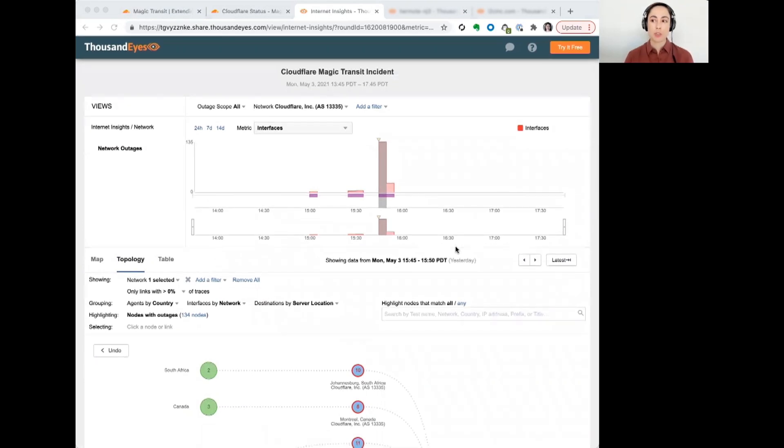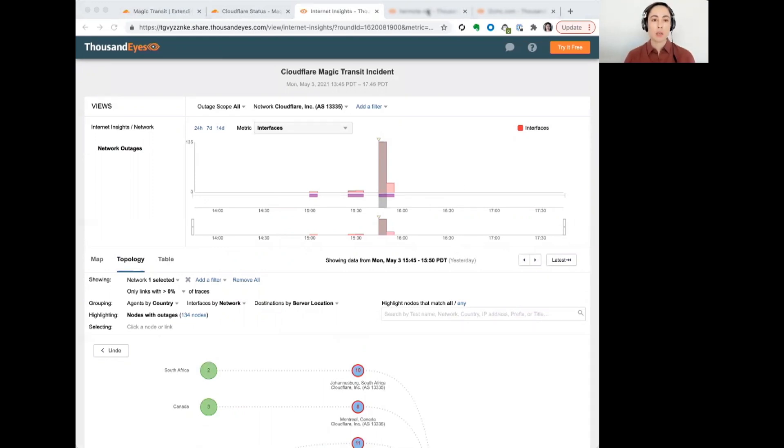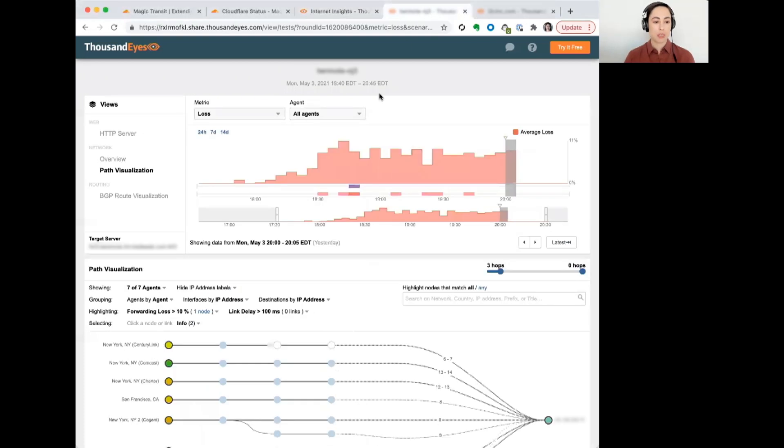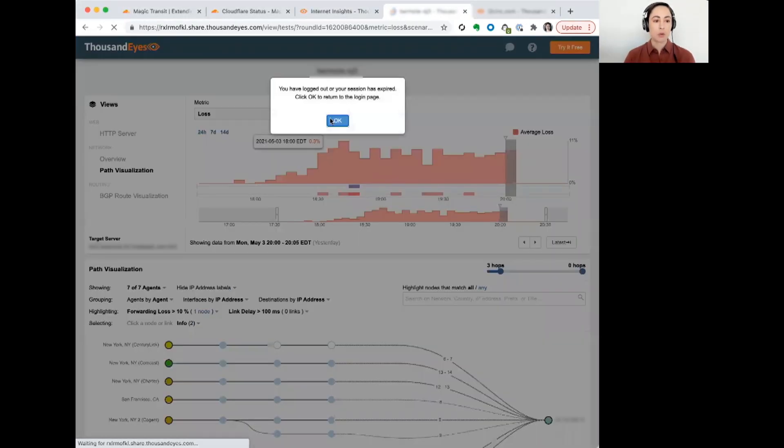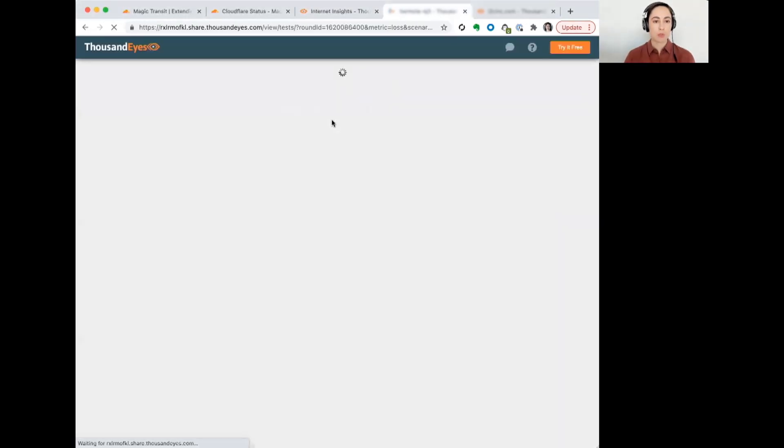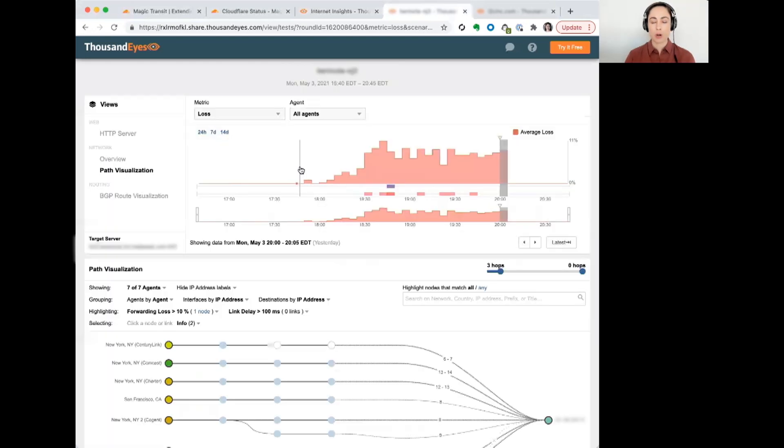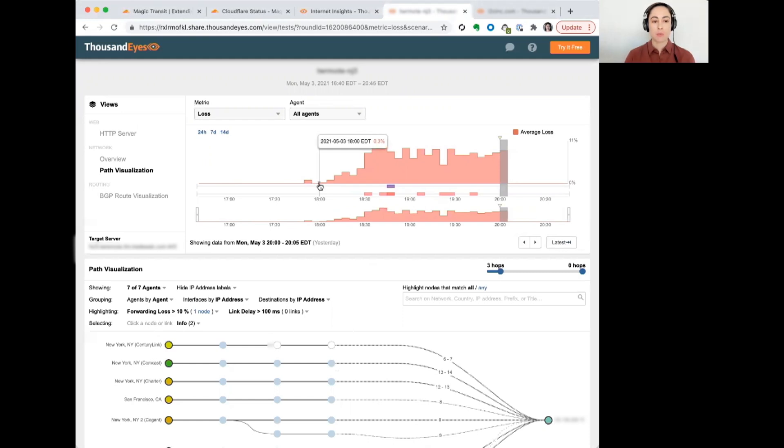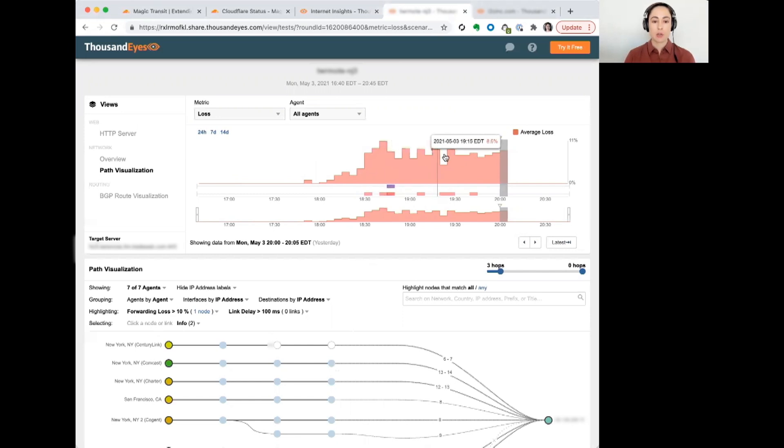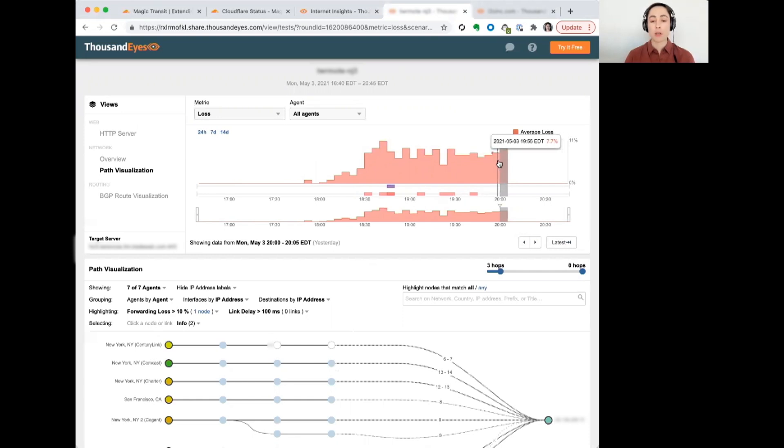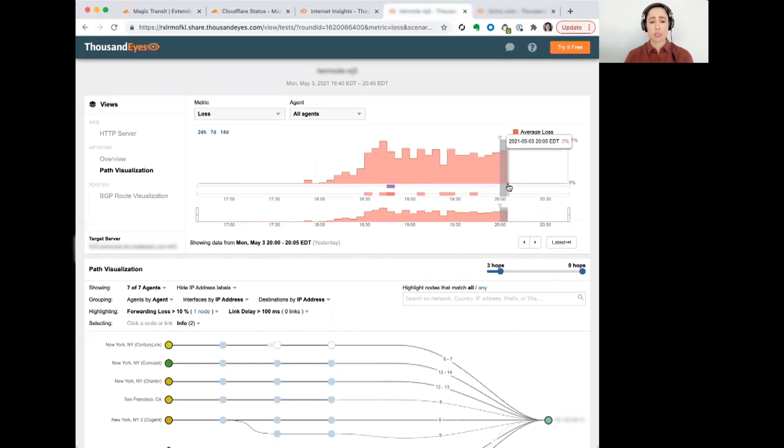In terms of the length of time that this issue occurred, we saw in one particular instance that over the course of about two hours, starting around a little bit before, but around 3 p.m. Pacific time, we can see some levels of loss within their network. And then there's a little bit of variation over that period, but it's still very, very high. And then, we don't see the packet loss resolving until after 5 p.m.